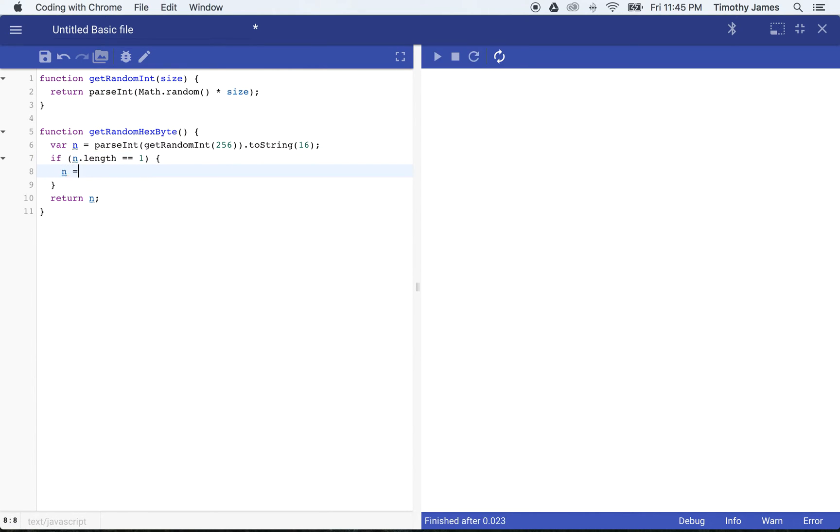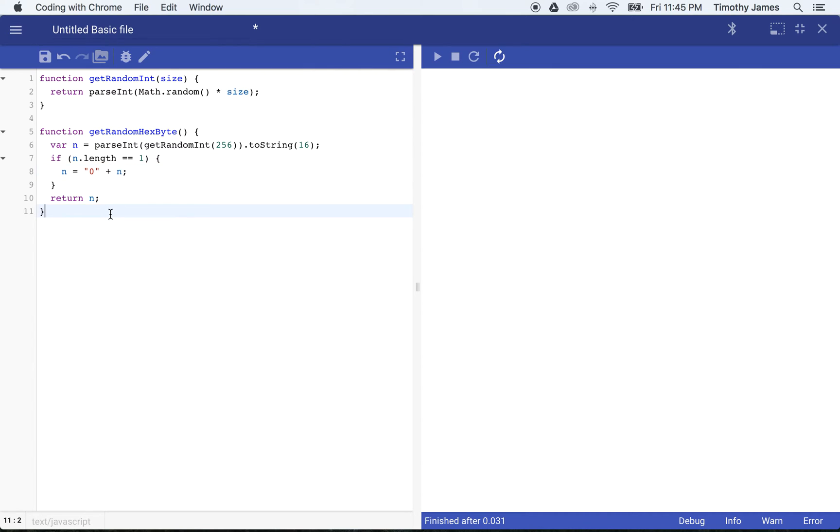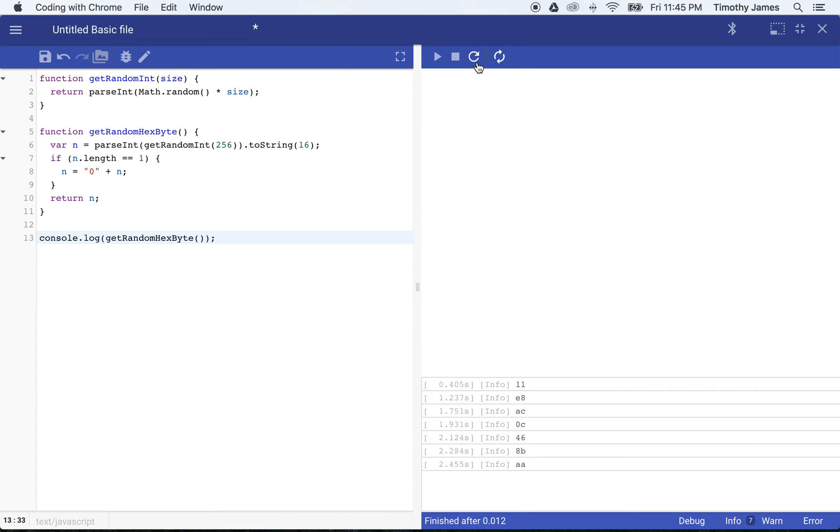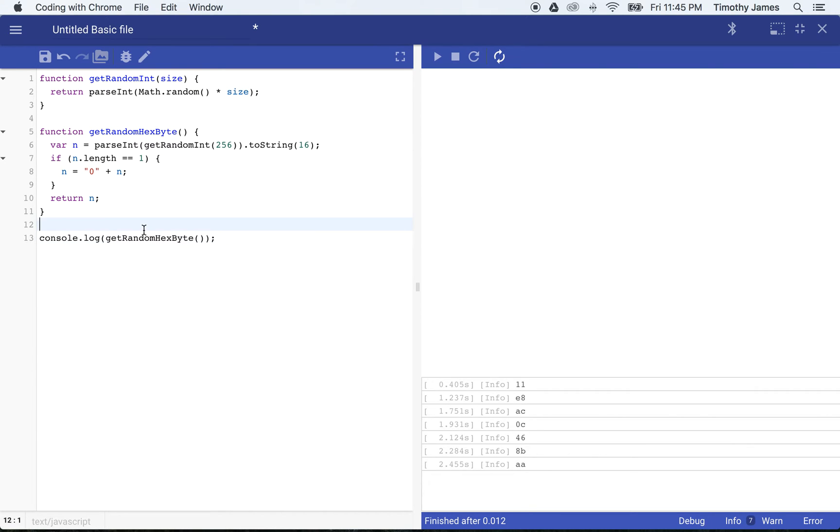So that's going to give us a string that's either going to be a two-digit hexadecimal number or a one-digit hexadecimal number with a zero to the left of it. And if we test that again, console.log getRandomHexByte, you can see here, even if I do this a few times, I'm going to get the zero in the front. So now I can build my function for random colors.